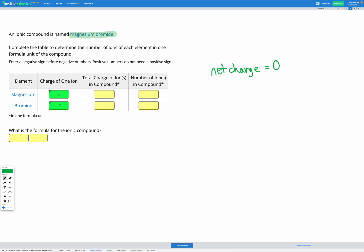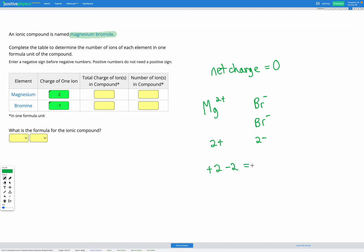Right now we have magnesium with a positive two charge and bromine with a negative one charge. If we had two-plus and one-minus, we'd still have a net charge of plus one. So to balance that out, if we add one more bromine, we've got one magnesium with a two-plus charge and two bromines each with a one-minus charge. Total positive charge is two-plus, total negative charge is two-minus, and two-plus minus two equals zero.